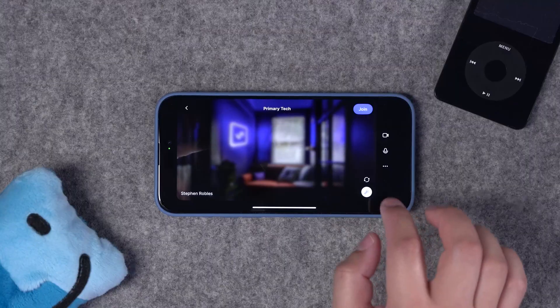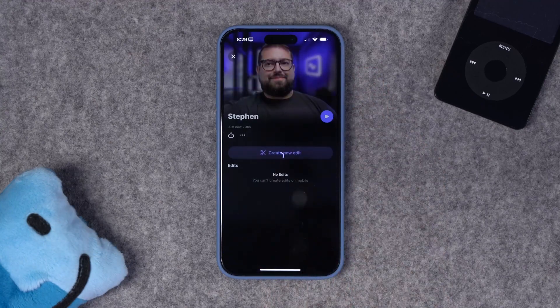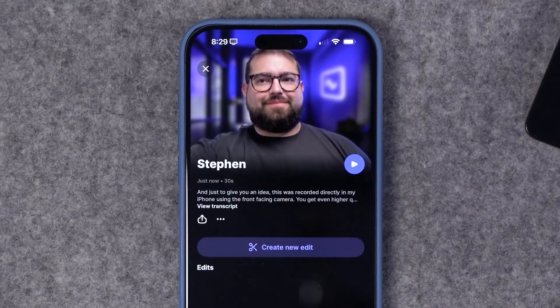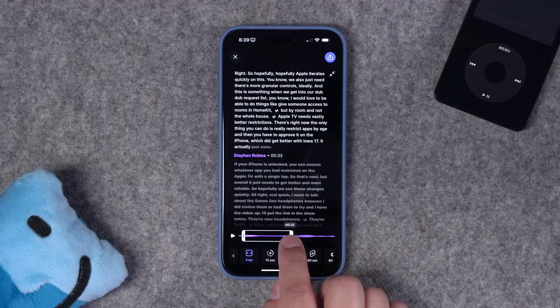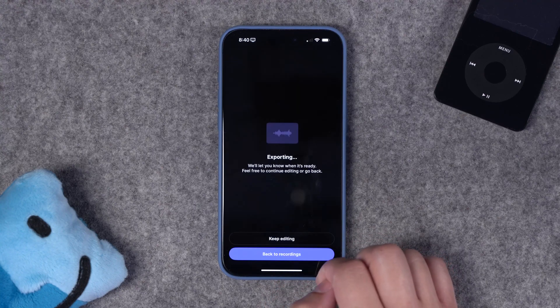The Riverside iPhone app just got a huge update, including the ability to edit and export video directly from your phone. The Riverside app not only lets you record in high quality 4K video directly from your mobile device, but you can preview that recording and trim and export clips all from your mobile device, save those locally, and now you can have the entire process from recording, editing, to publishing your content all right here on iPhone. Let's check it out.